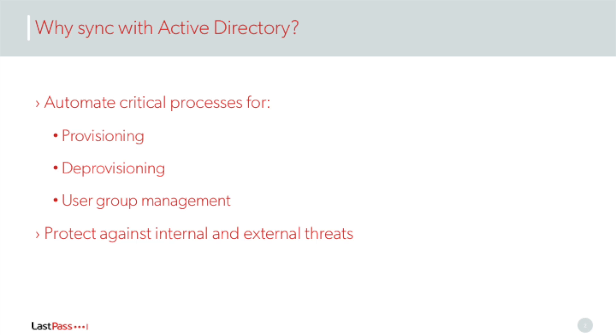LastPass syncs with Active Directory to automate account provisioning, deprovisioning, and user group management.